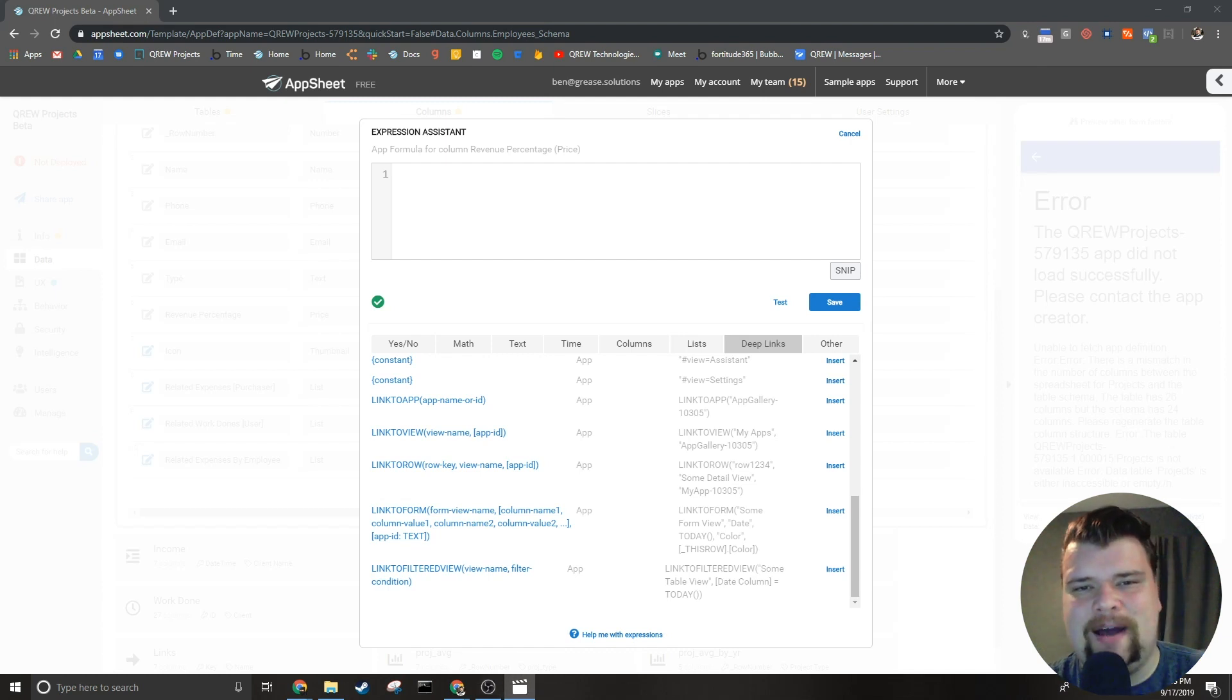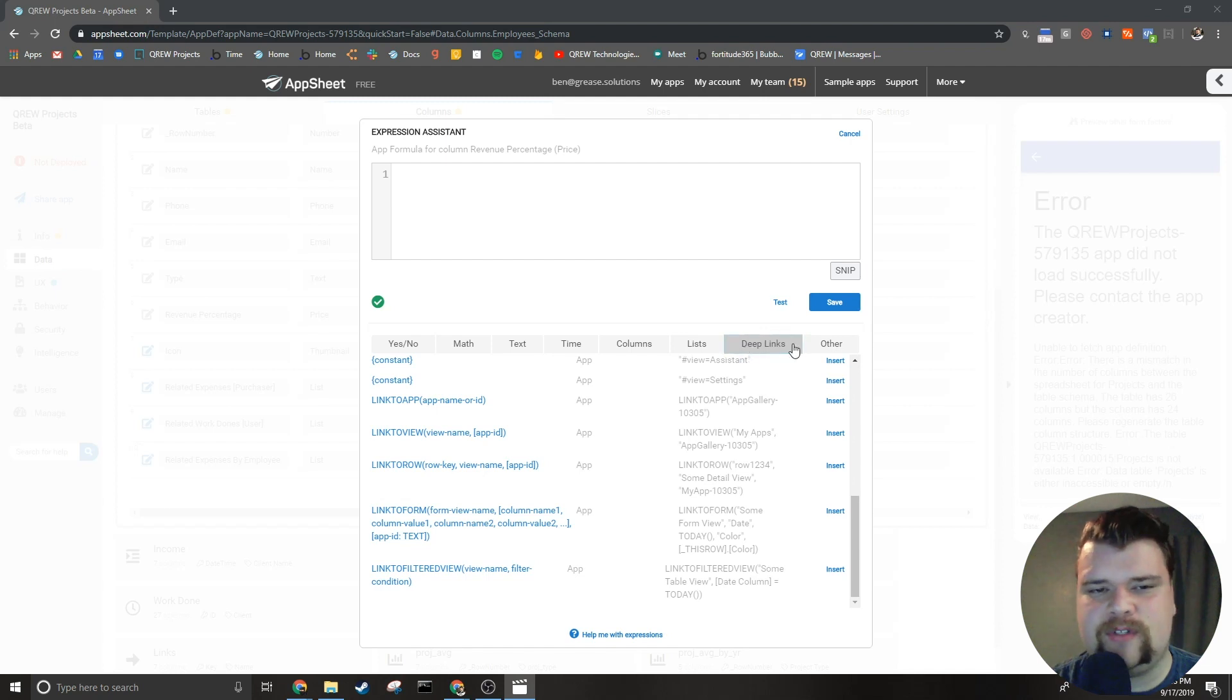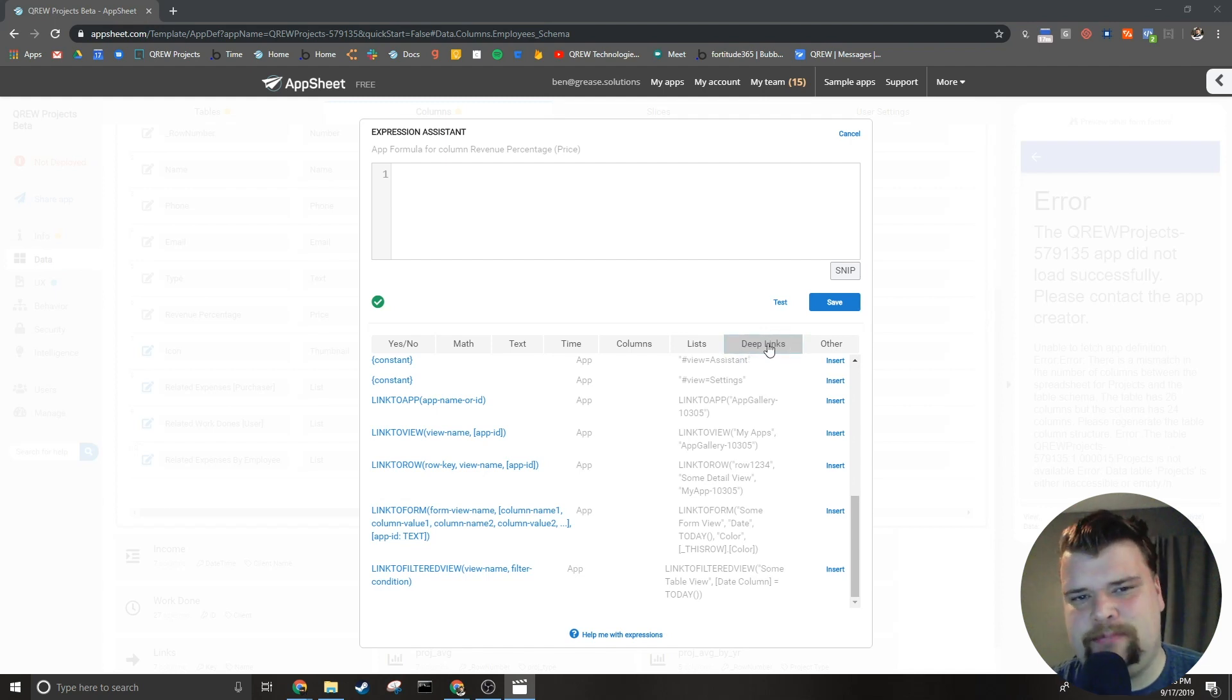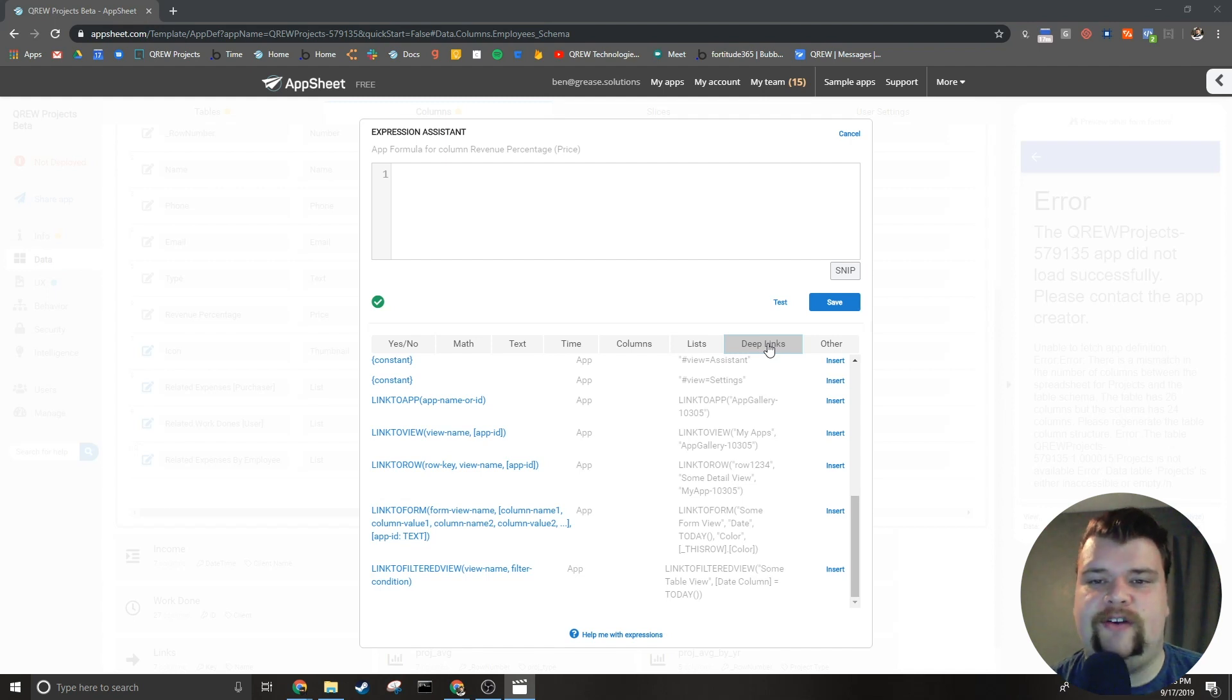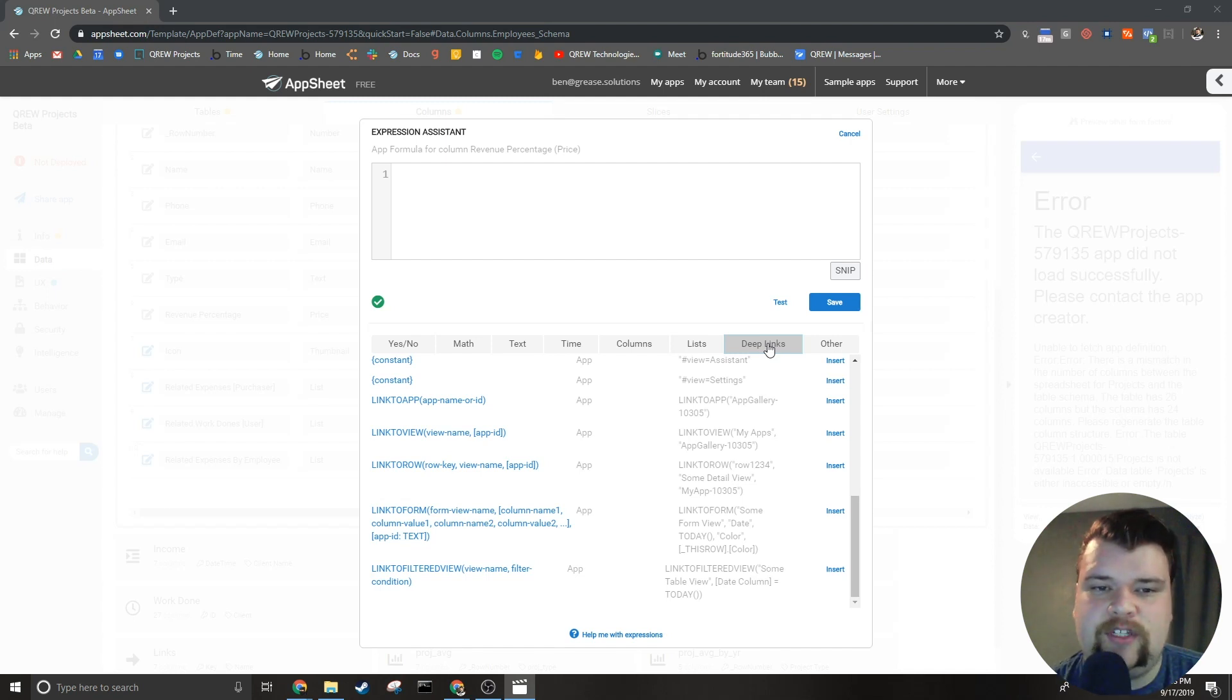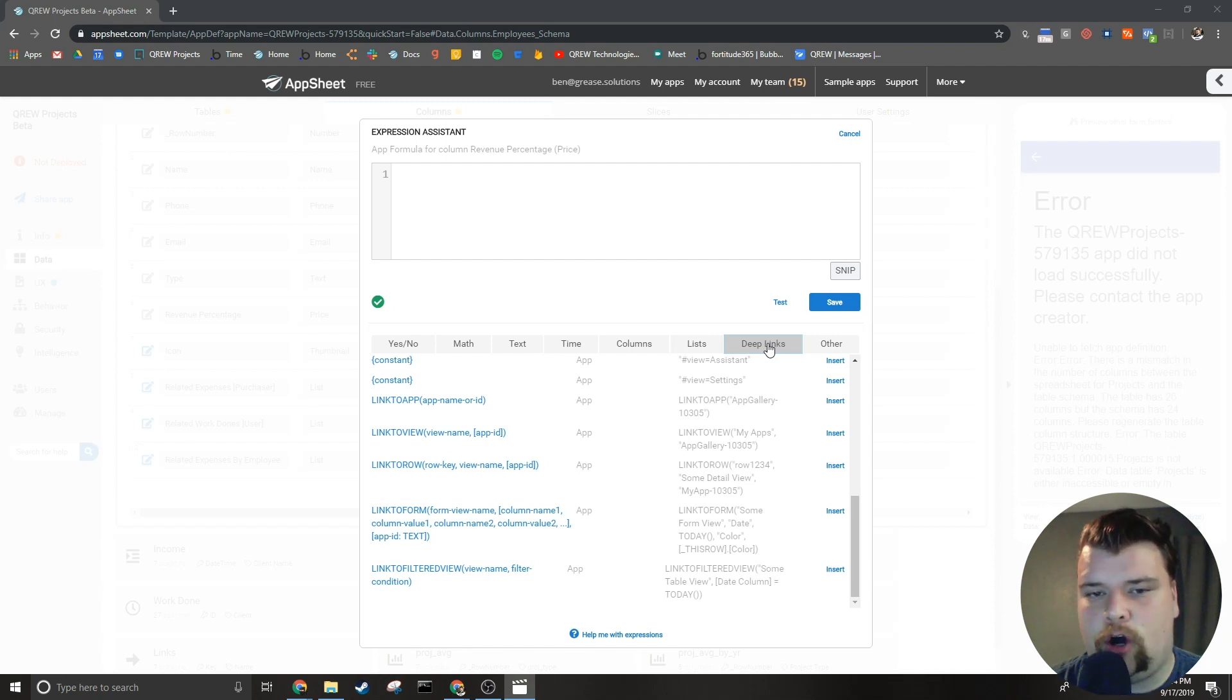How's it going everybody, my name is Benjamin Anderson and in today's video we're going to be kicking off a mini-series on videos about deep link expressions. Now this mini-series is a part of the expression series where we are taking a deeper dive into how to use specific expressions. In this video I will break down what deep links are used for and where to find them.